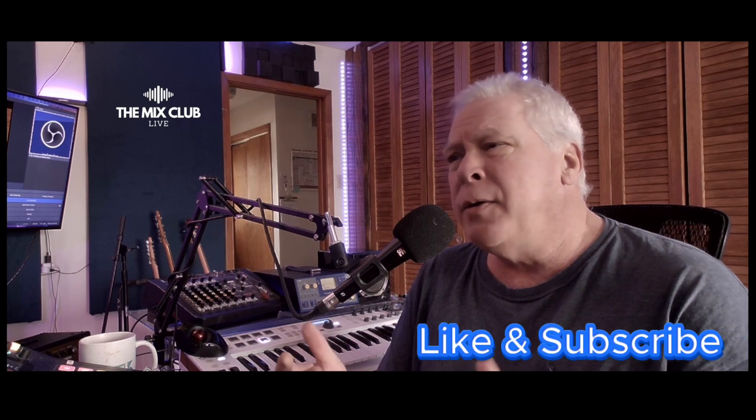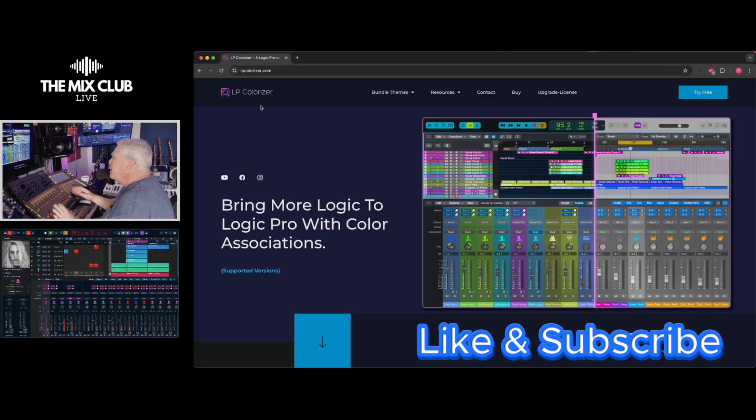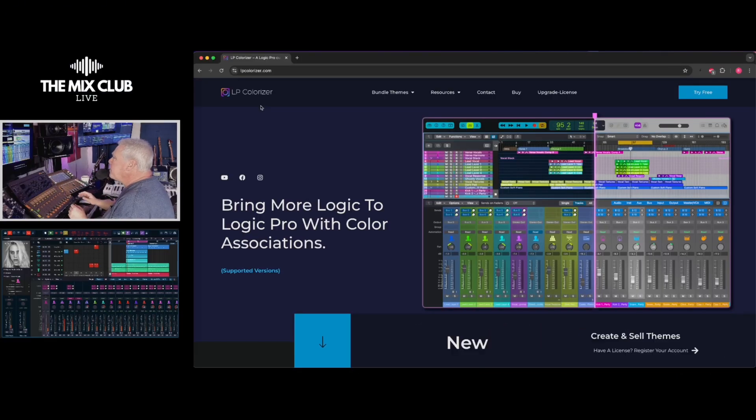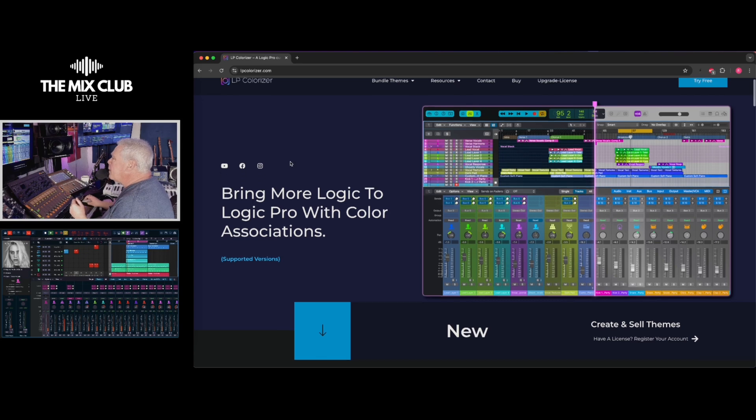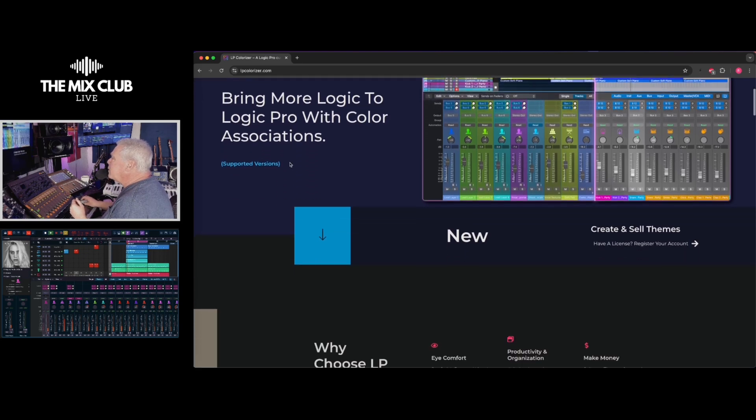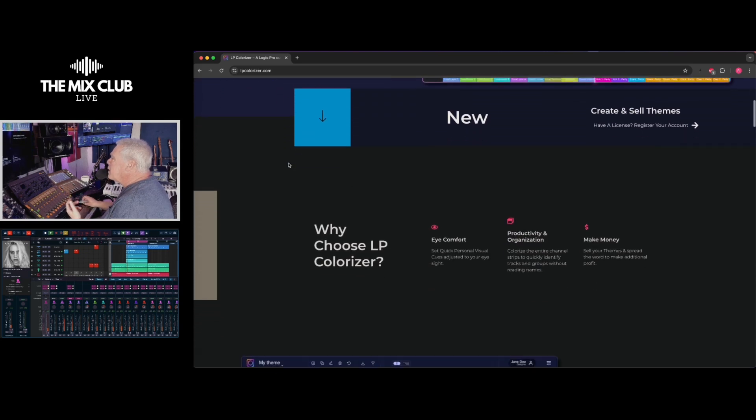Hey guys, I am Rhett with The Mix Club and today in this video I'm going to show you a plugin that I use in Logic. It's LP Colorizer and it's been around for a bit and they have a new version out that I just picked up that is really great. You can really get in and dive into anything on here. Check their website out, you can try this thing out.